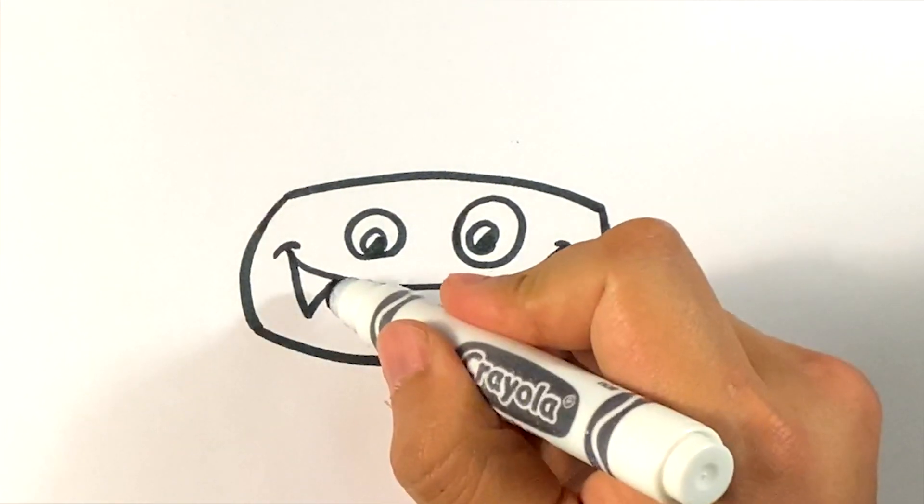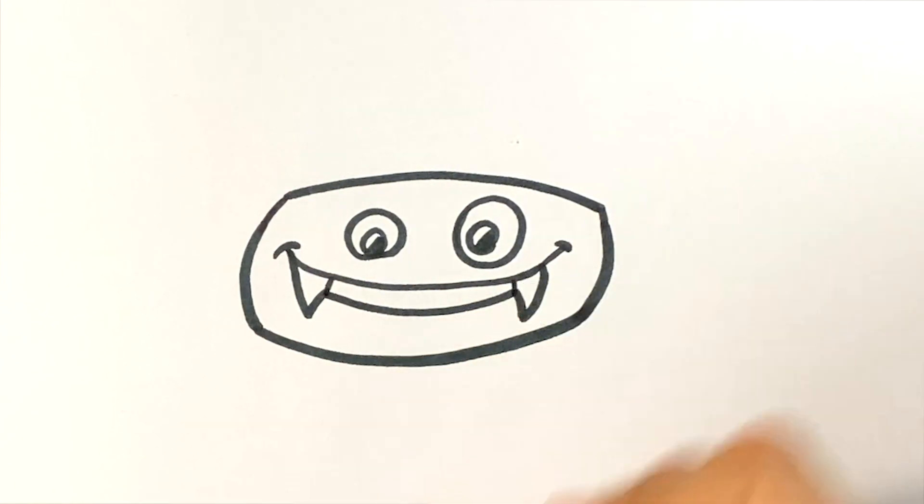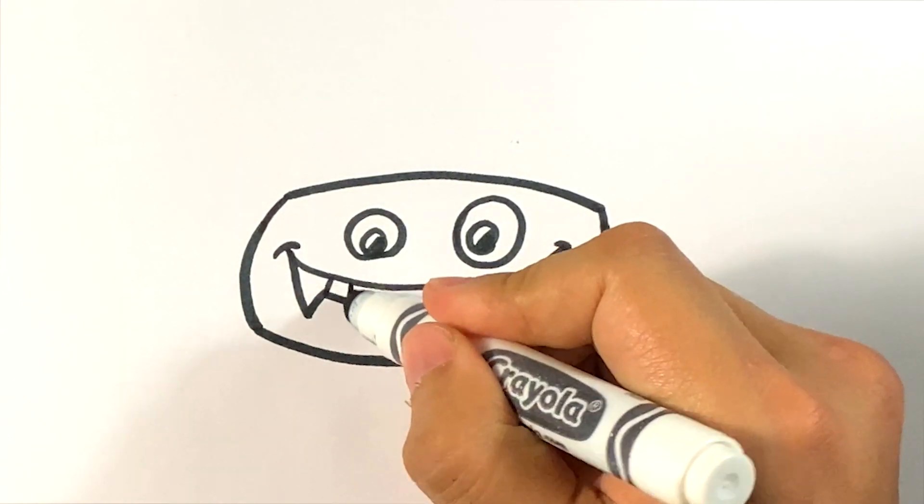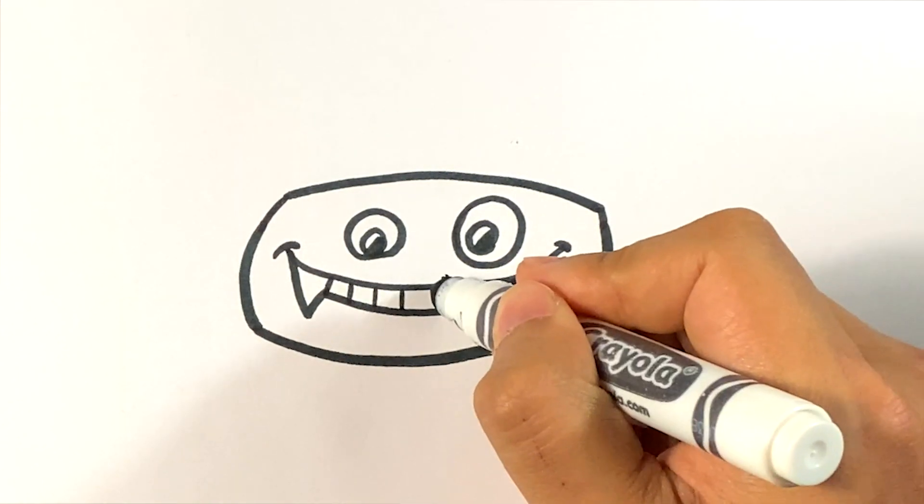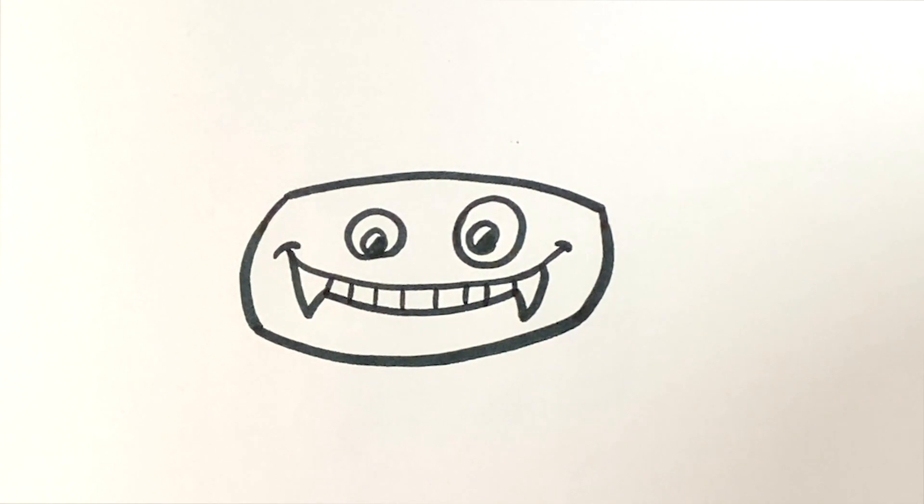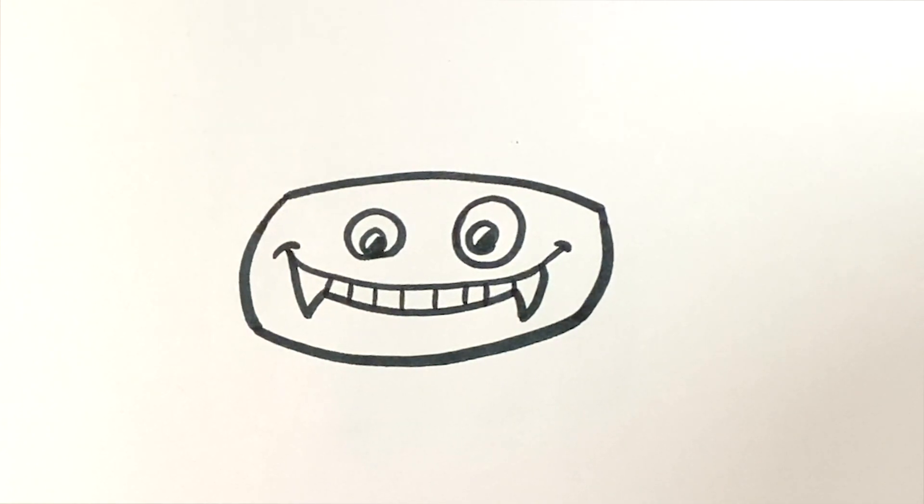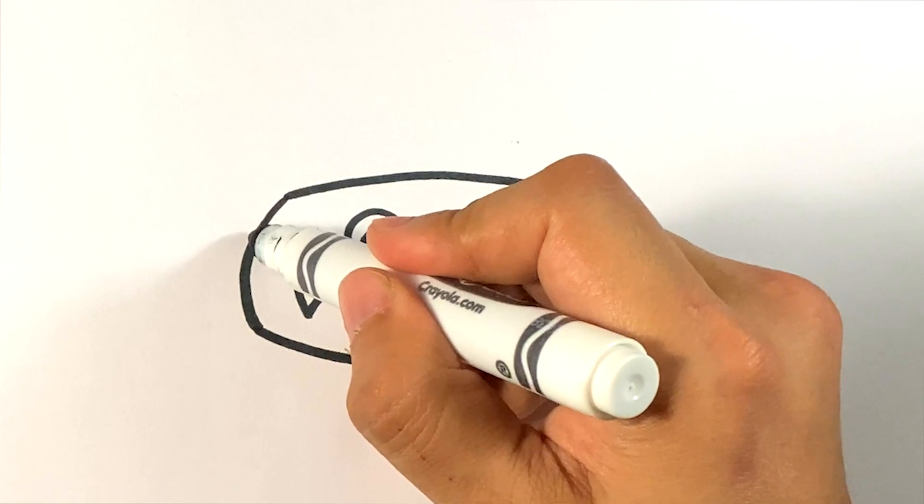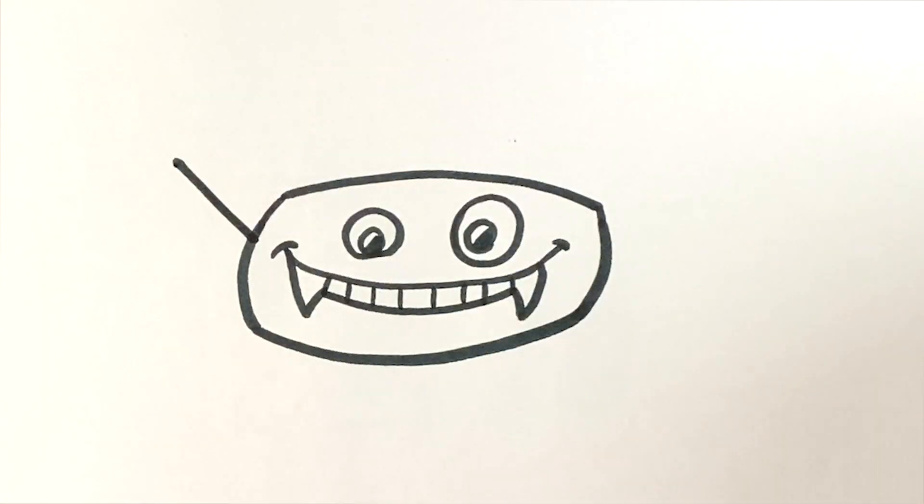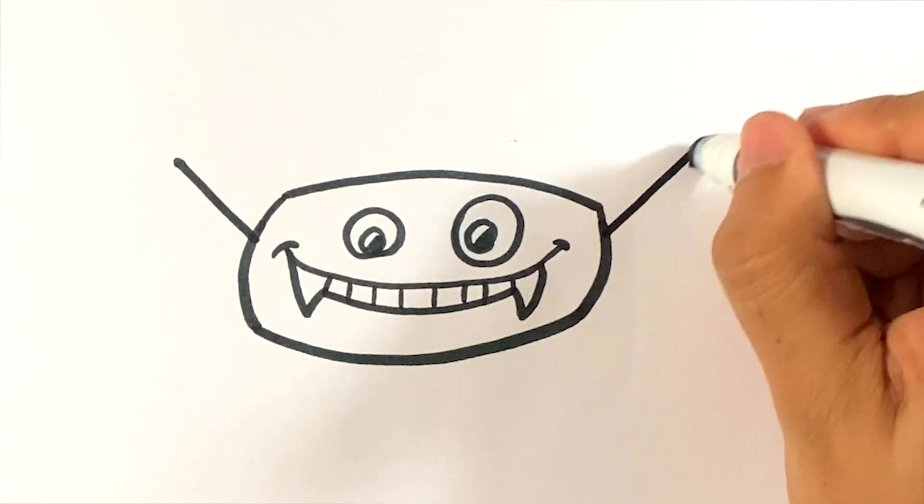I'm going to go in here and kind of draw out the teeth. Like so. I'm going to go over here on this side. Up. Up.